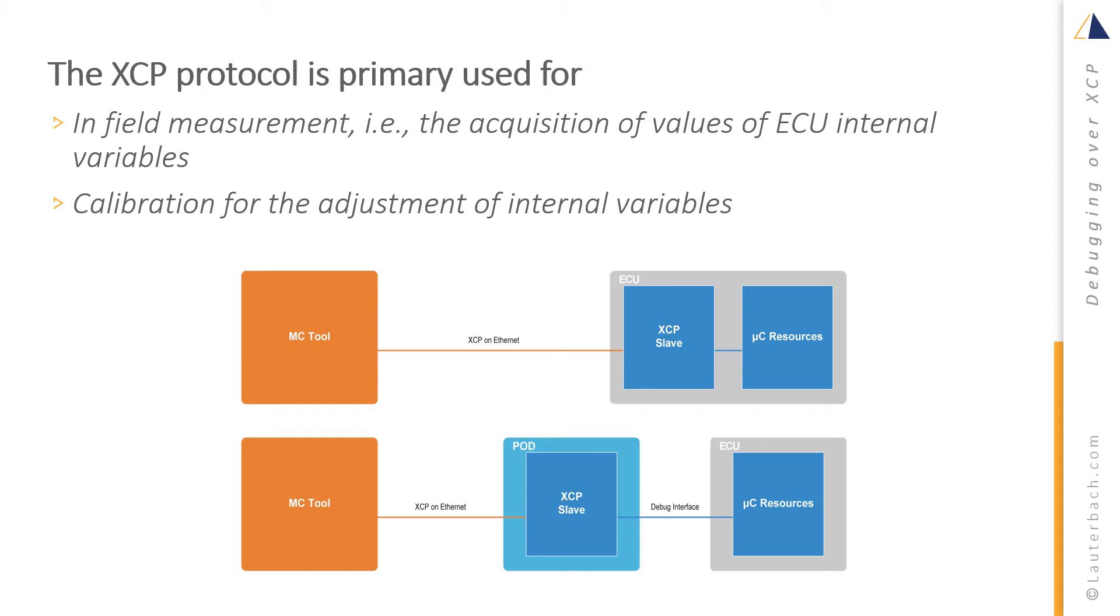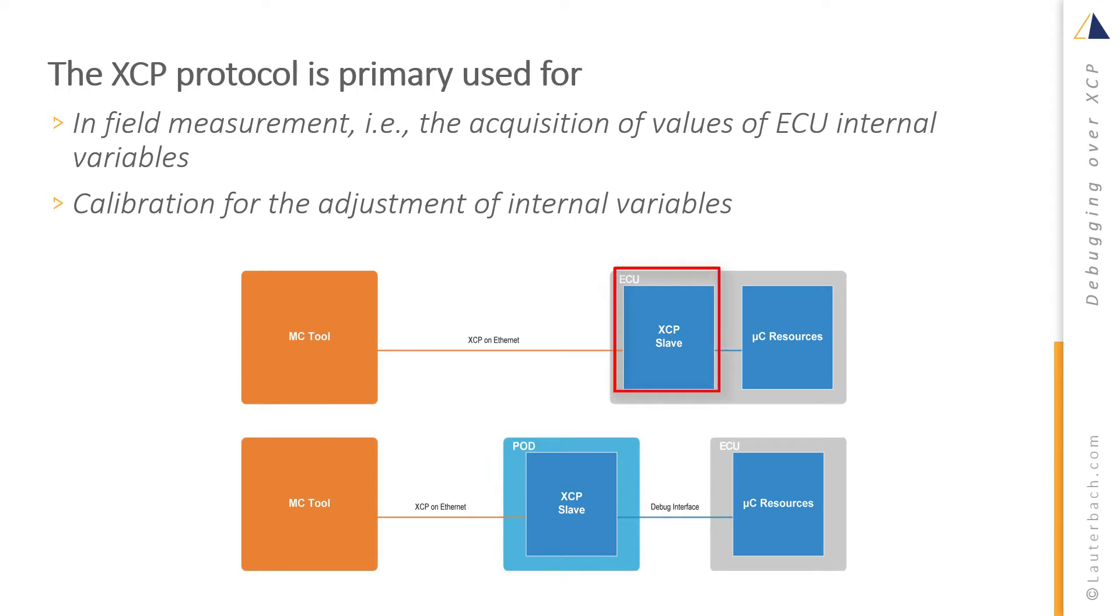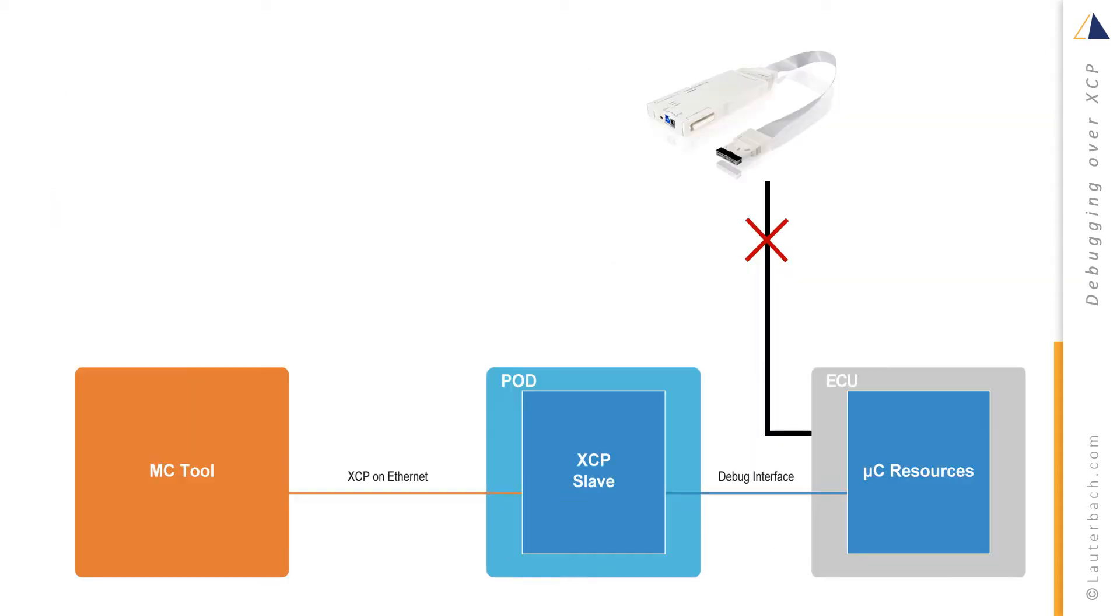The XCP slave can be a separate tool or be embedded in the ECU. This can cause major challenges for debugging, either because the debug interface is already in use by the separate tool, or because the debug interface is not accessible because the ECU is deeply buried in a car.